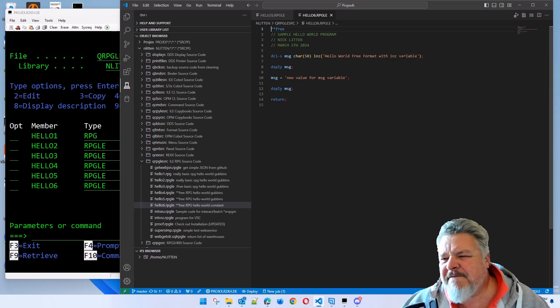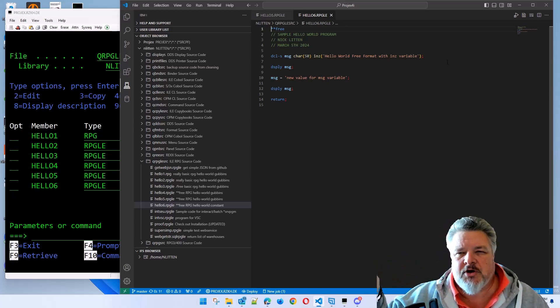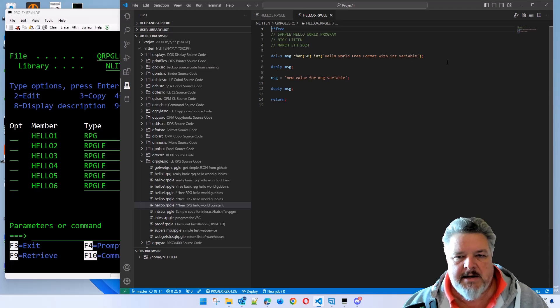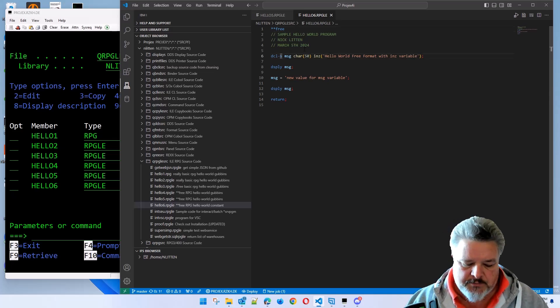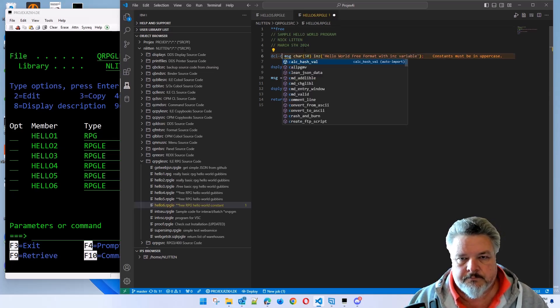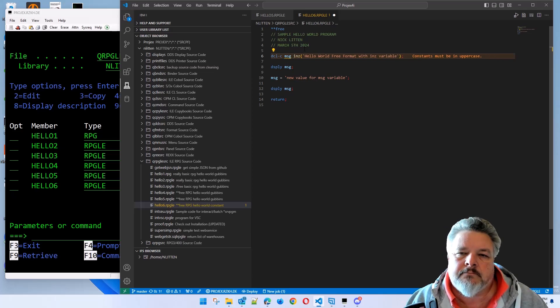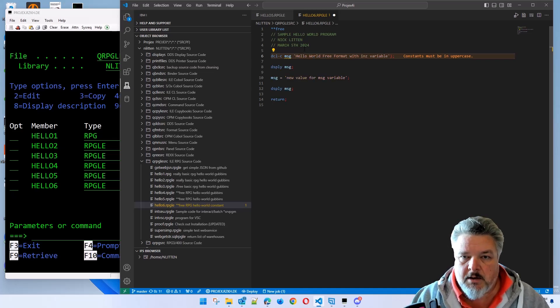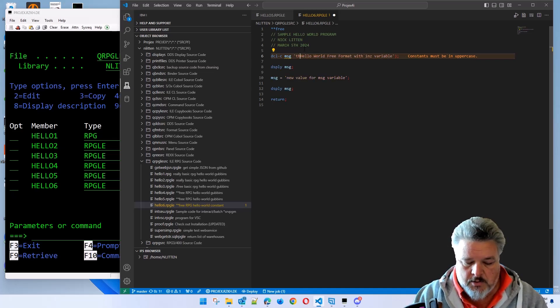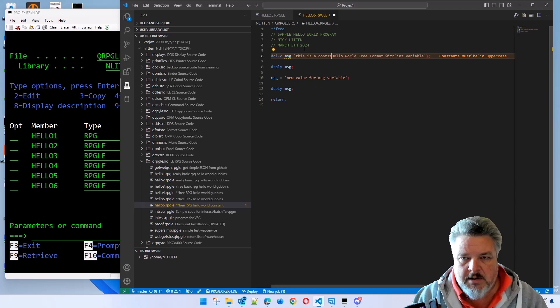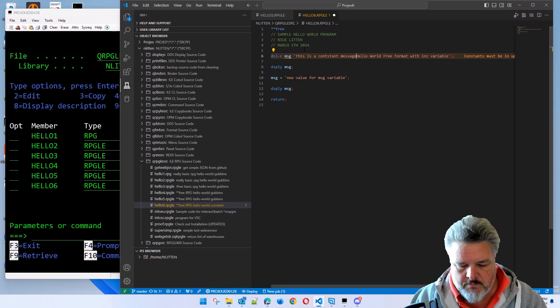If this value was never changing, perhaps the headering on a screen or a company name, I would declare it as a constant. Constants don't have a length. We can just put in this is a constant message.